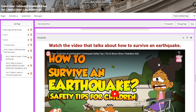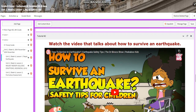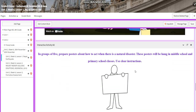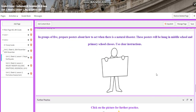You will have an interactive activity about the Nepal earthquake. For tutorial two, you're going to watch a video about how to survive an earthquake. In the interactive activity, you will be in groups of five and prepare a poster about how to act when there is a natural disaster. These posters will be hung in the middle school.